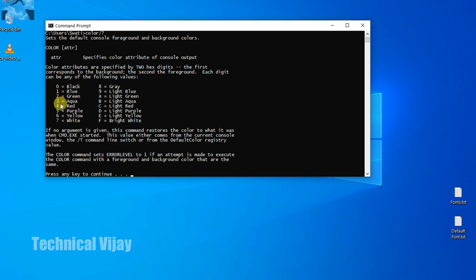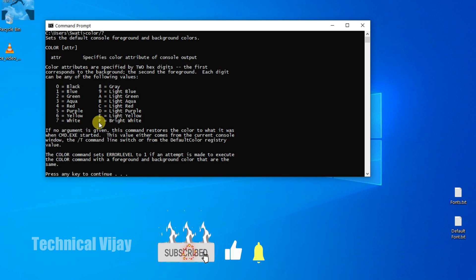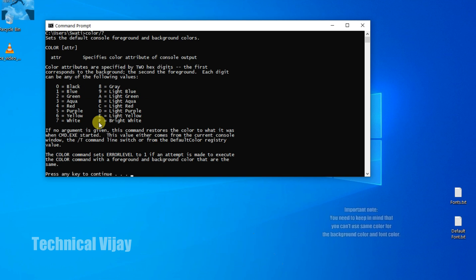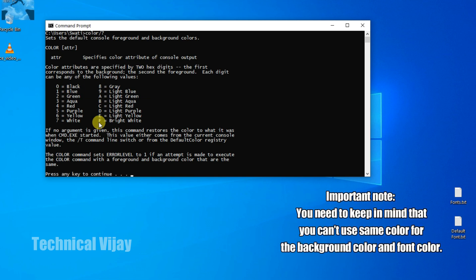And the second row is of the font colors. You have to use these color codes only to make changes, which is available before each and every color name. You have to keep it in mind that you can't use the same color for the background and font, because you cannot see anything.